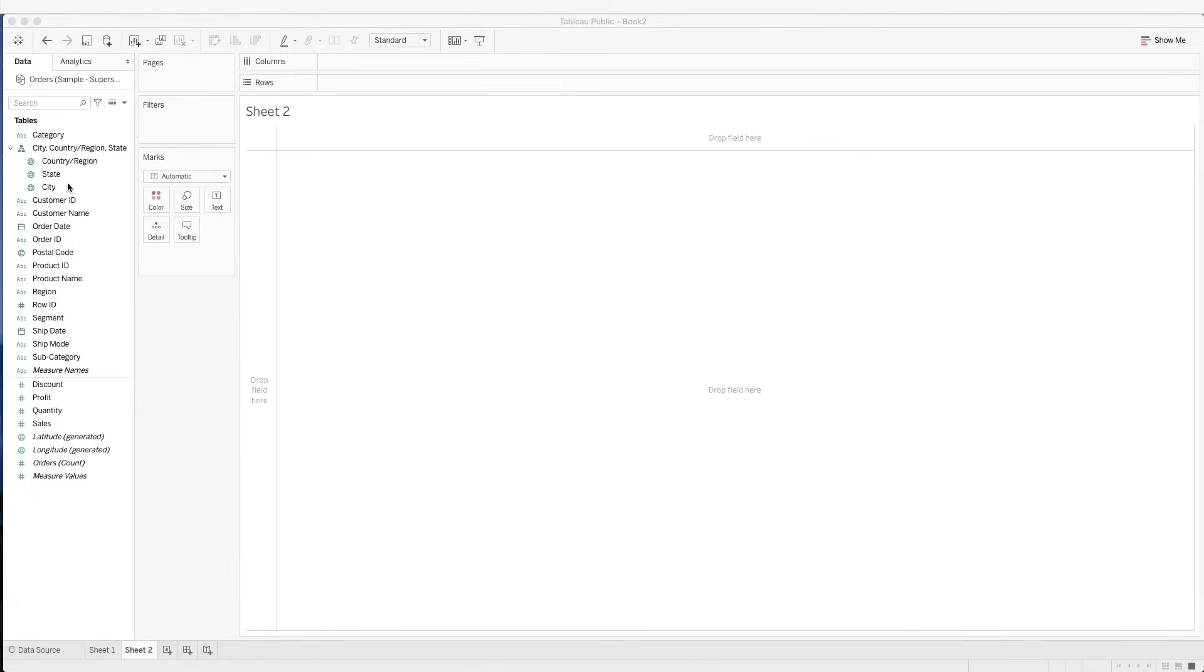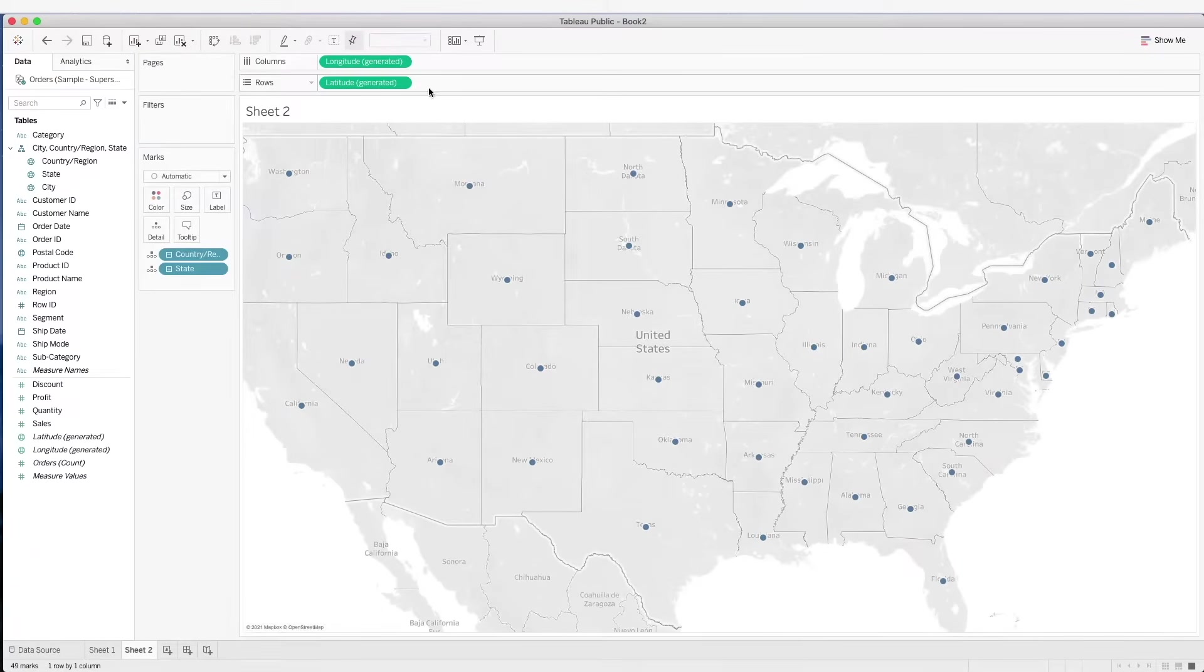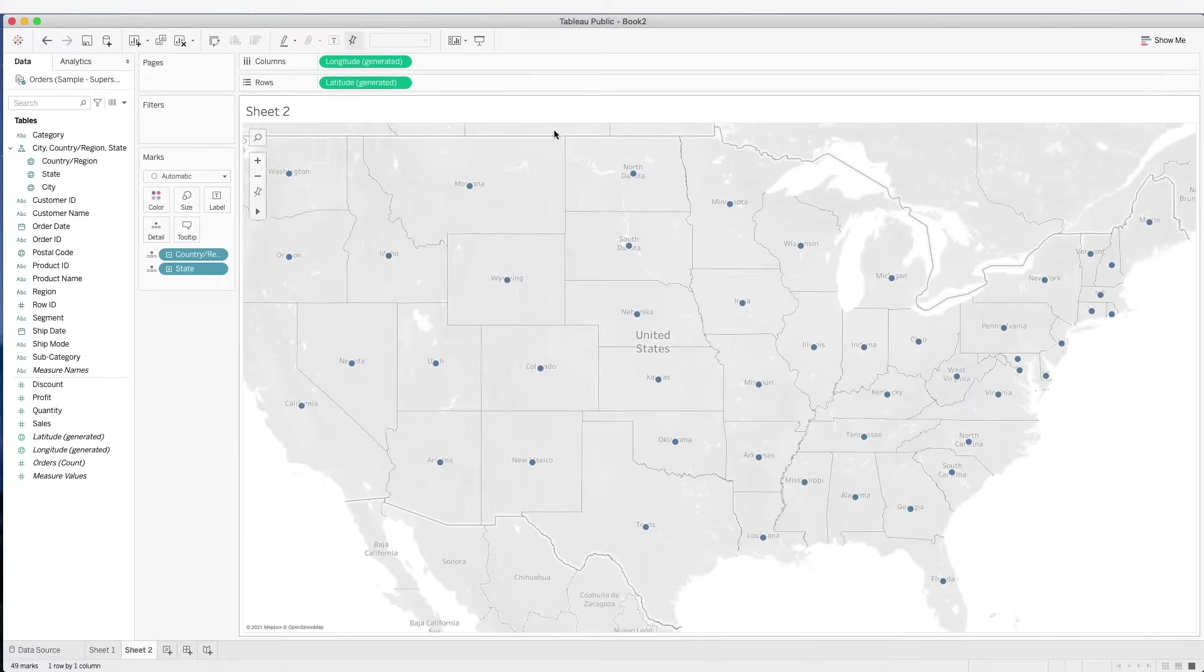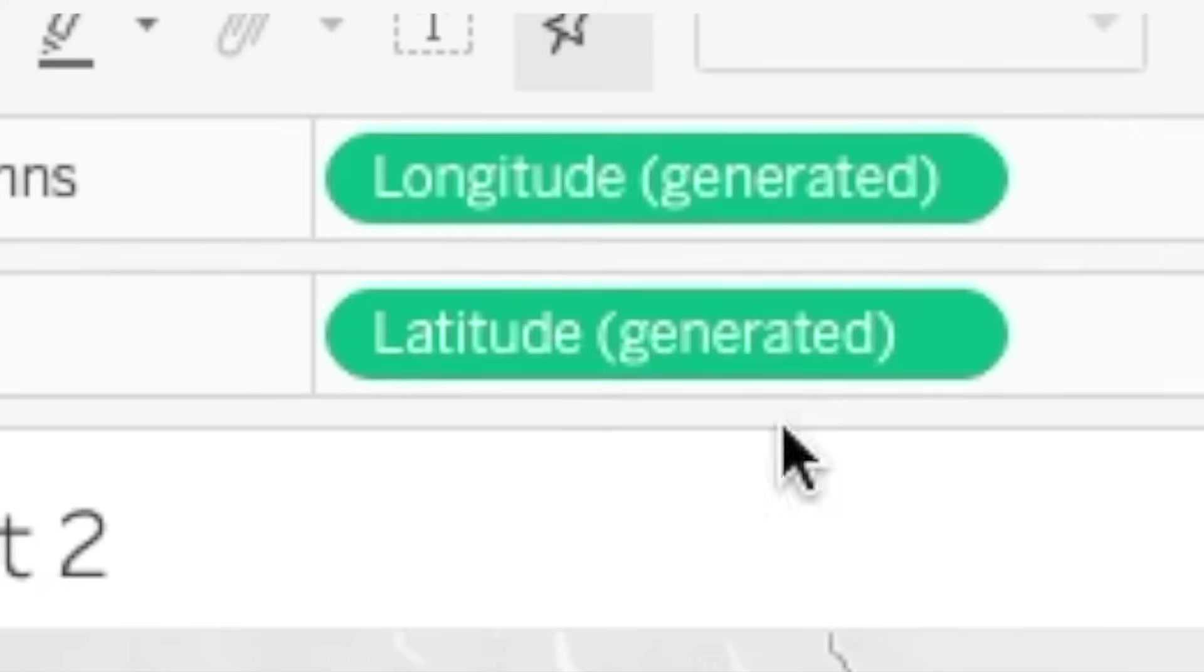So how do we use this? We simply have to double click on this and we see that Tableau automatically generates a longitude and latitude based on the location.